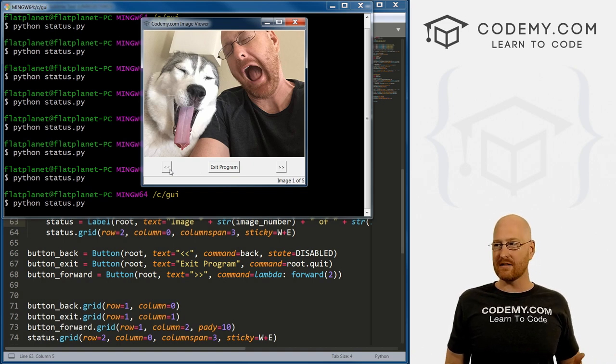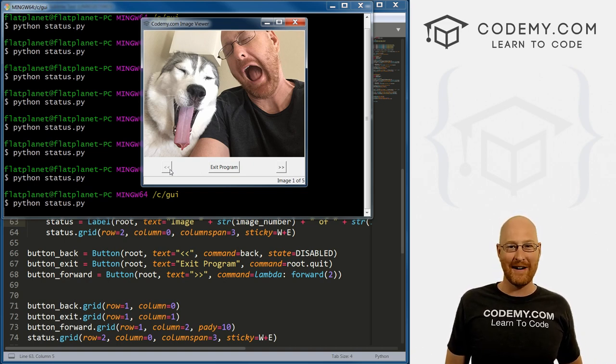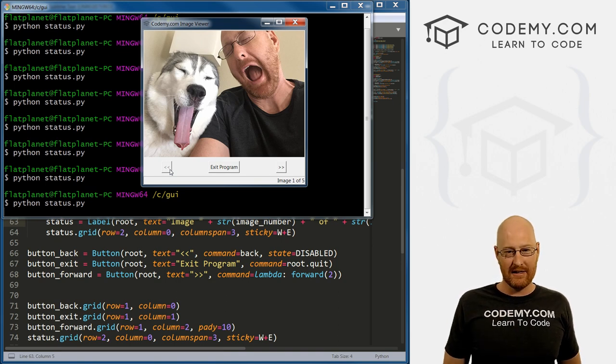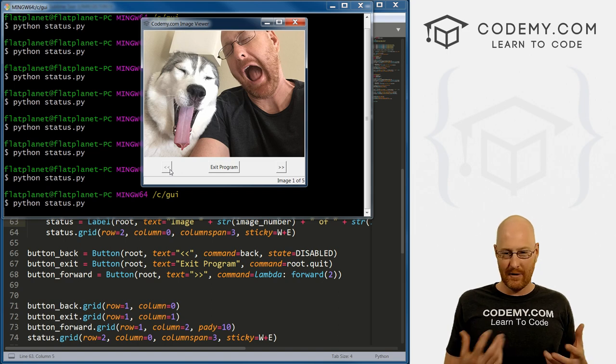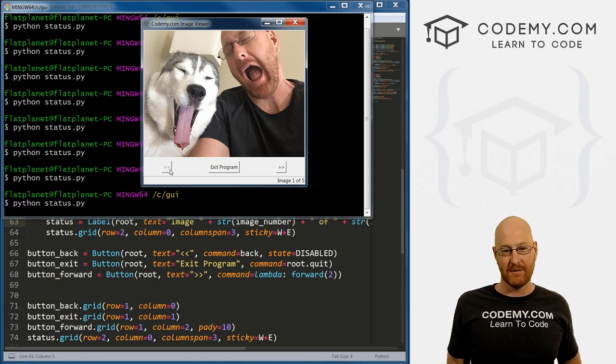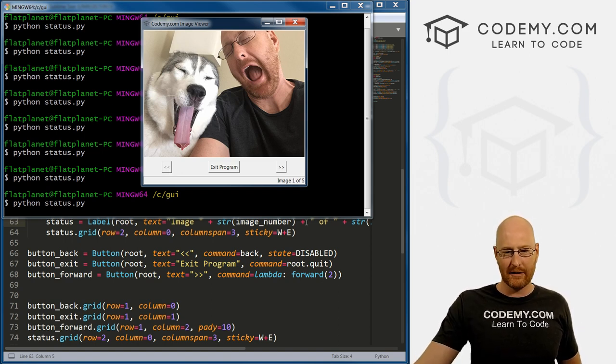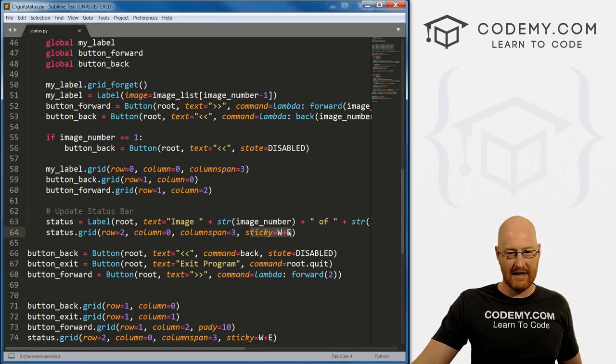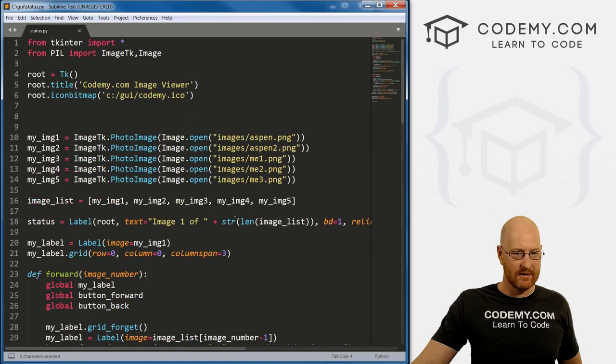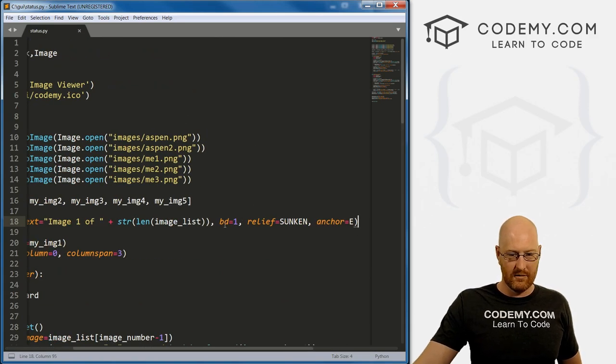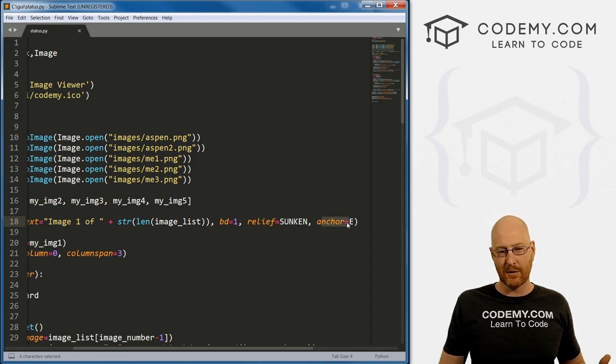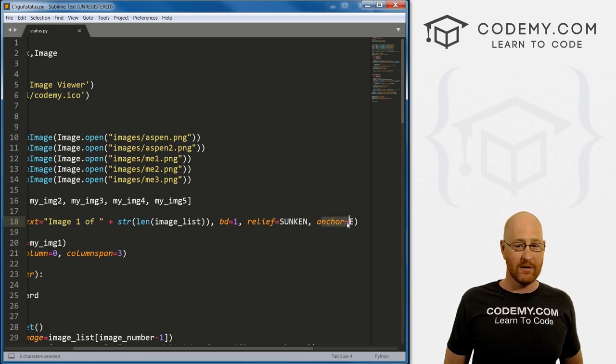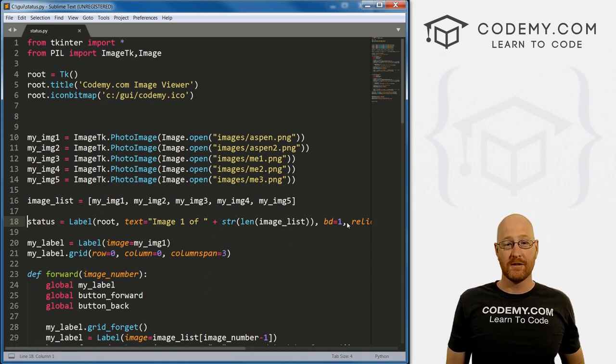So that's at least one way to create a status bar. It's probably not the only way, but it works really, really simply and really easily. The programming to create the functionality of it is really straightforward. Really, the big thing that we learned is this sticky W and E, and what else, this border thing and the relief thing and the anchor thing. I guess those are sort of new, but those are just basic label things really. So very cool.